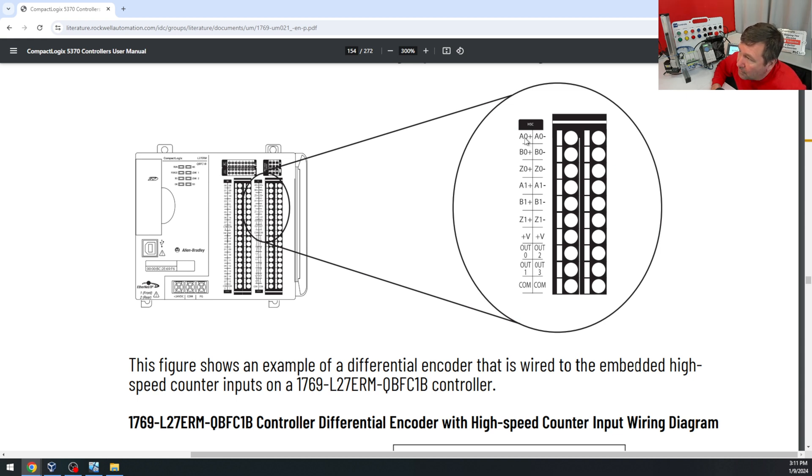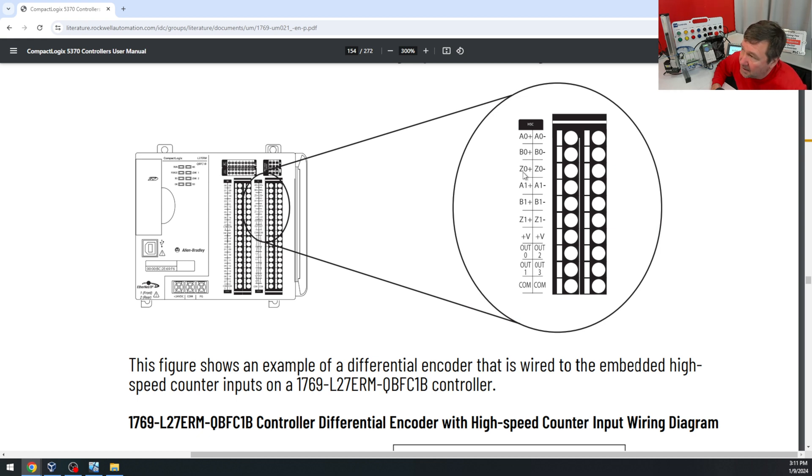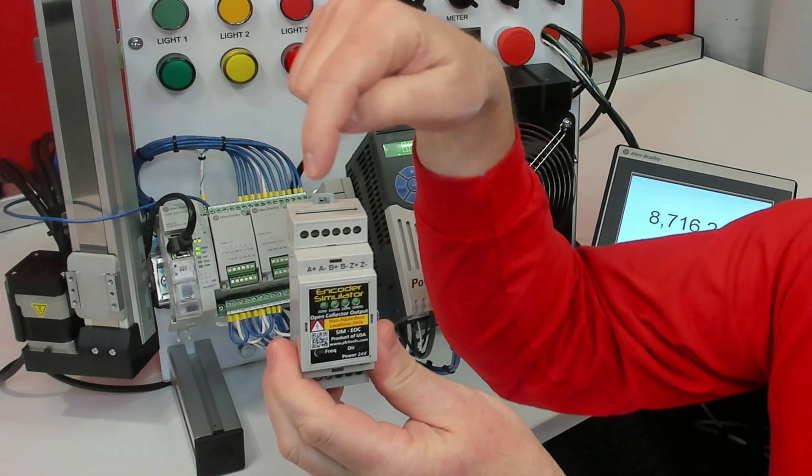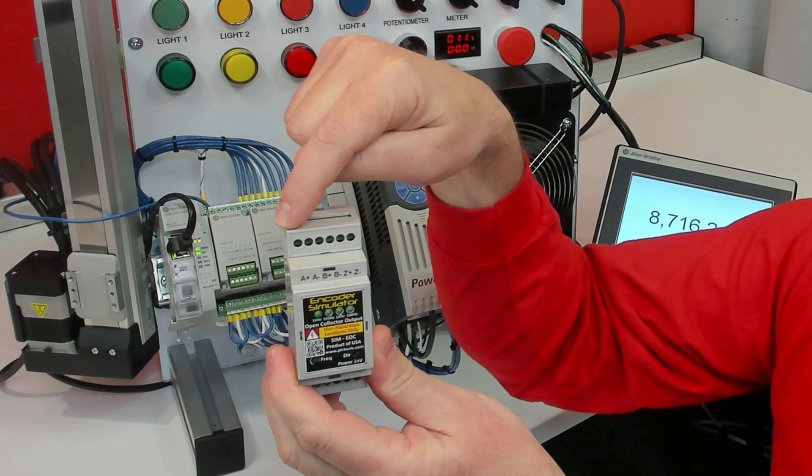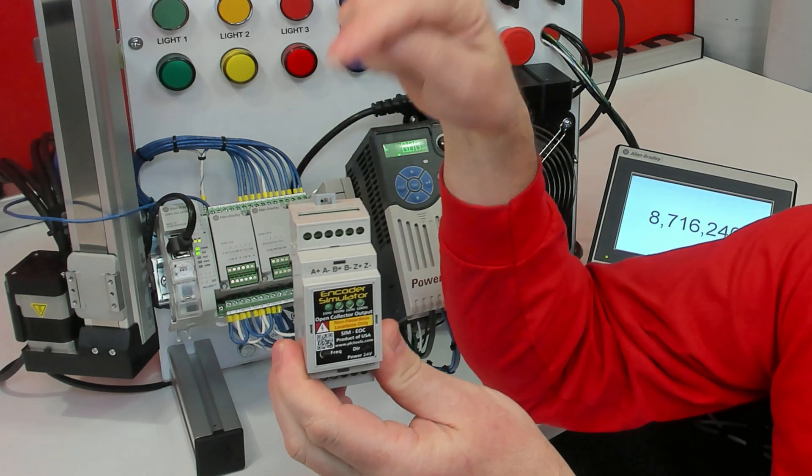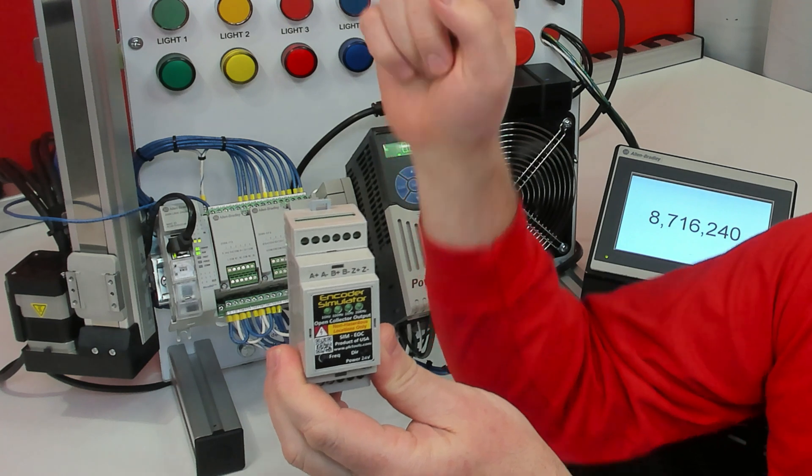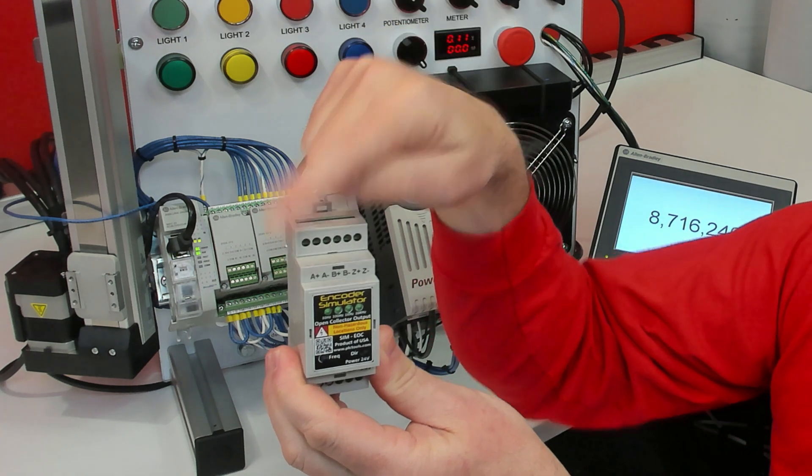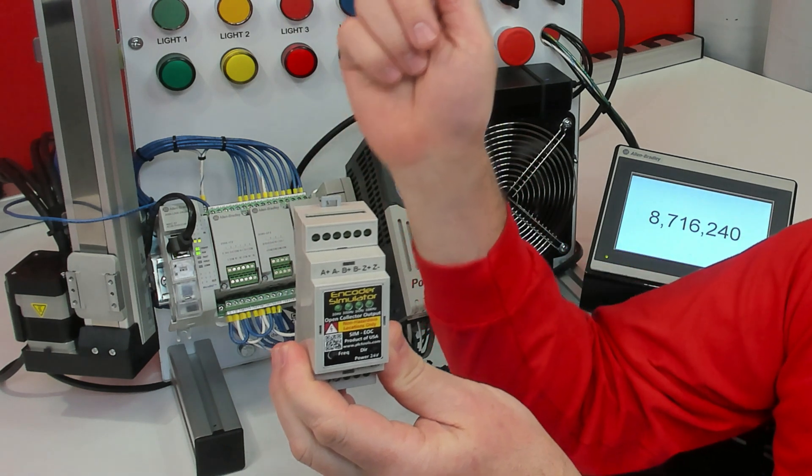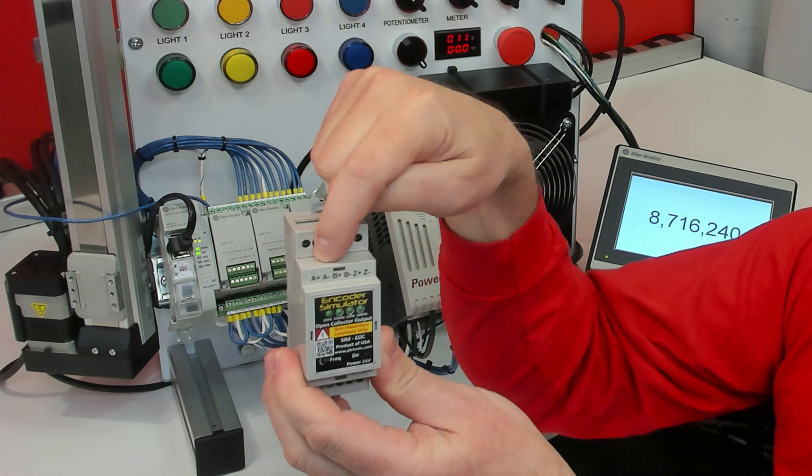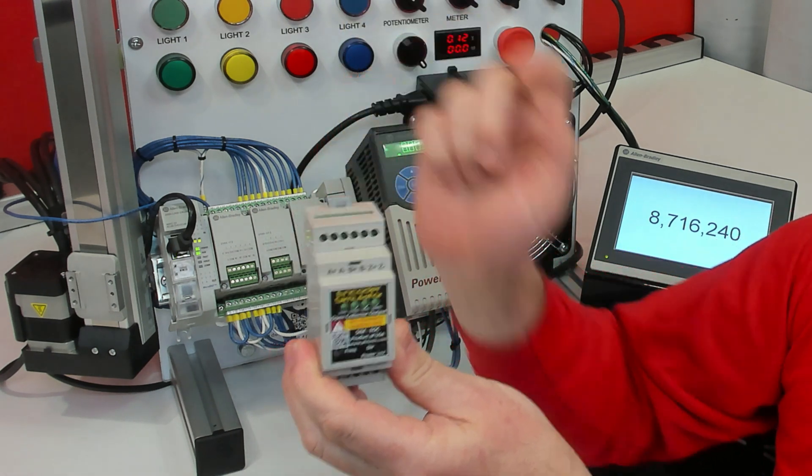We have A0 plus, A0 minus, B0 plus, B0 minus, Z0 plus, Z0 minus. And you simply take each wire directly from A0 plus to A plus here, A0 minus to A minus here, and so forth.